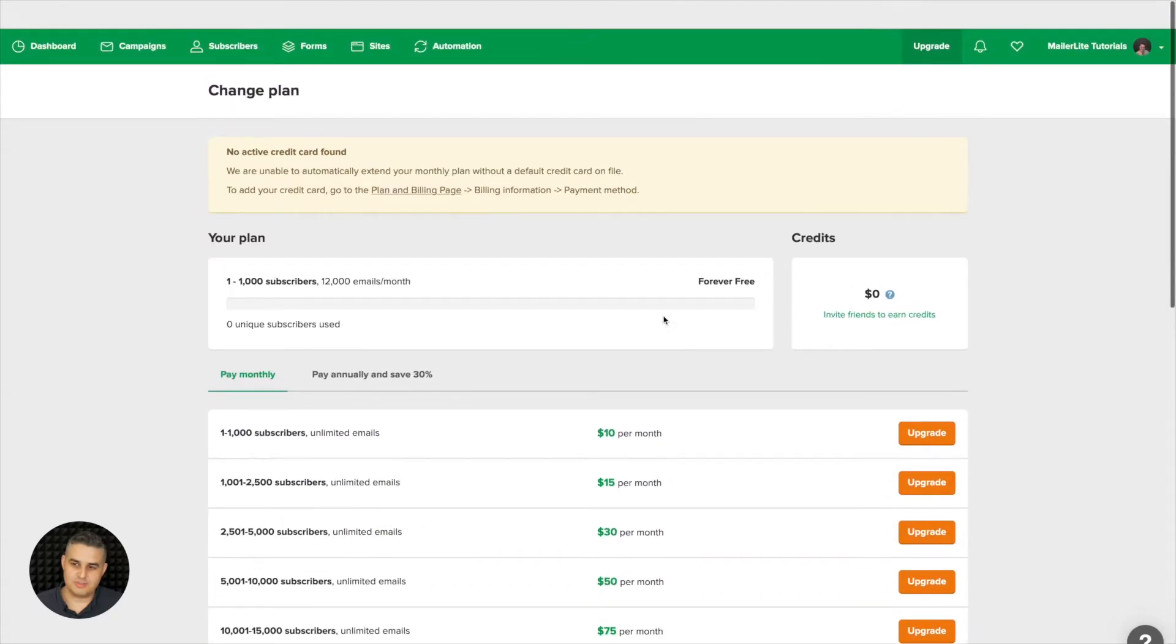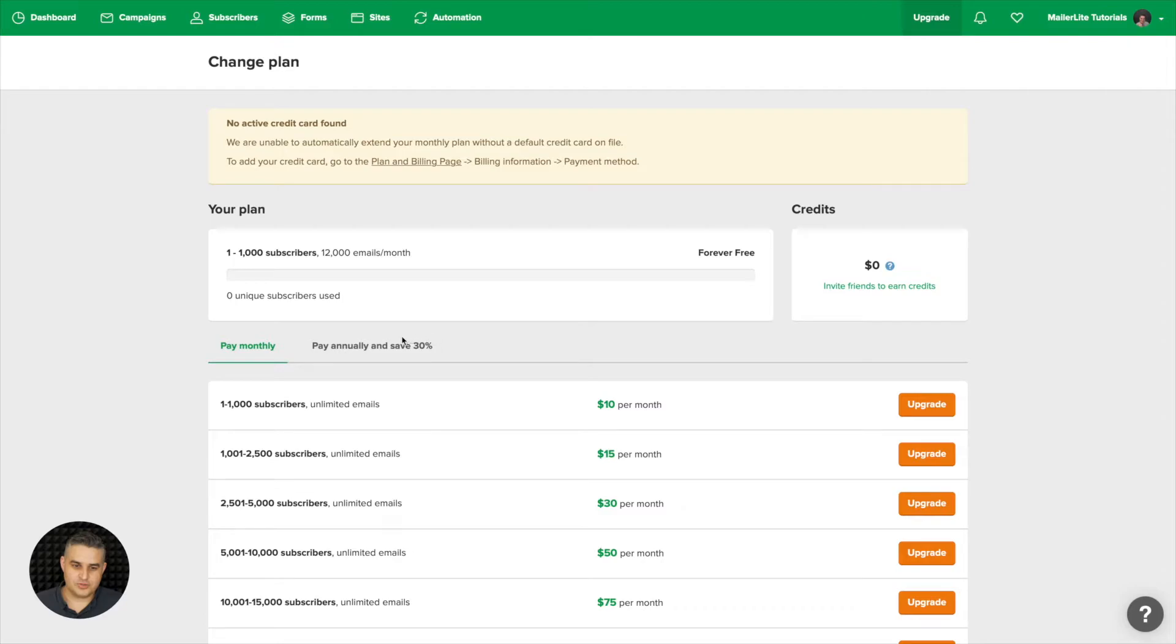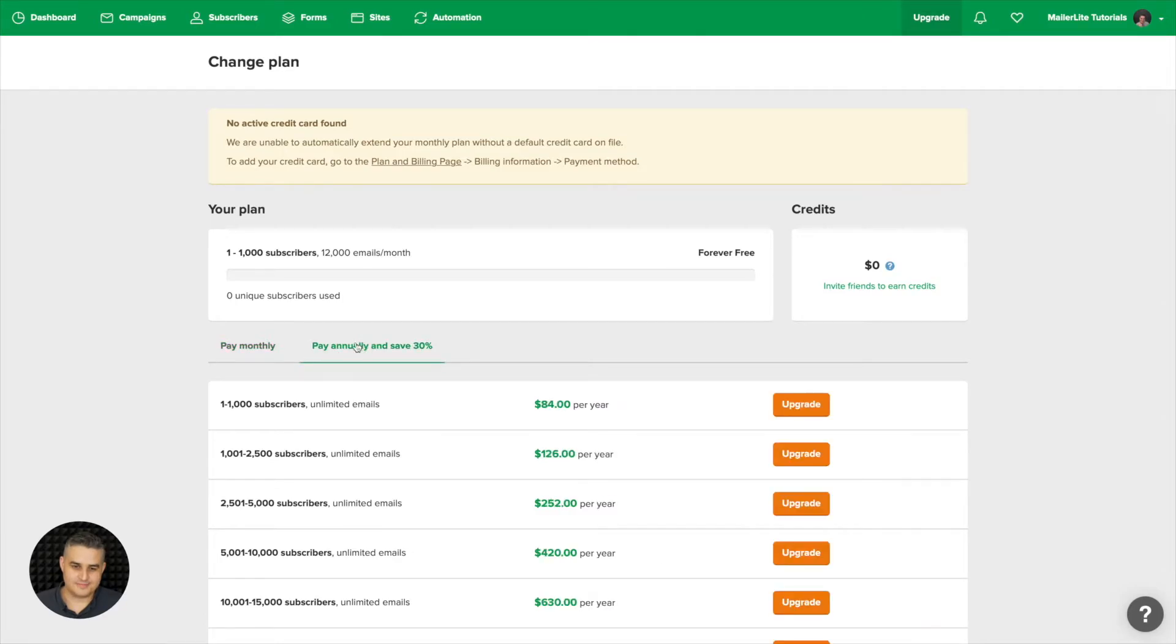Choose the plan you need and just go ahead and click upgrade. Now if you want to save 30% you can choose the annual plan over here and choose the plan and then click upgrade here.